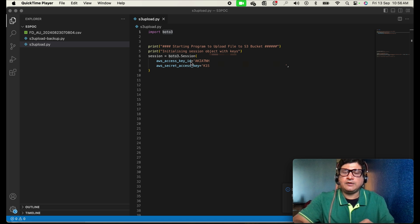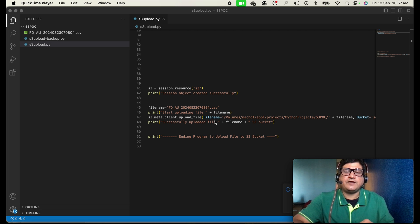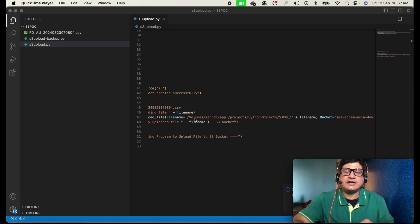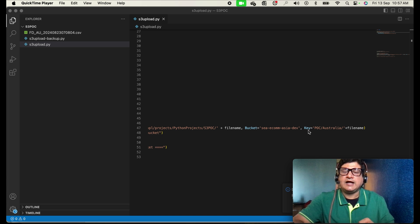We are printing some statements and initializing a session object. There are two variables defined: access key and secret access key. You need to initialize these variables with the values of the access key and secret key you saved earlier. Then the next line initializes a session for S3 — we get an S3 object — and this is the file name we want to upload.